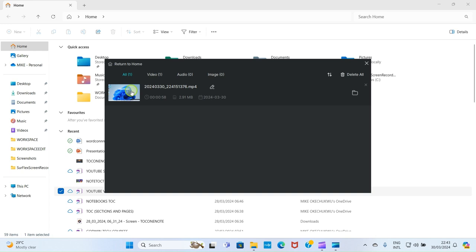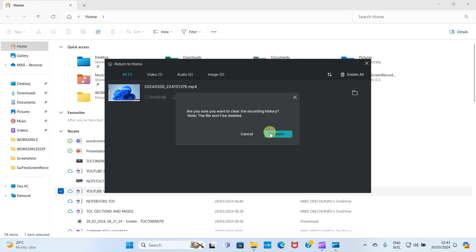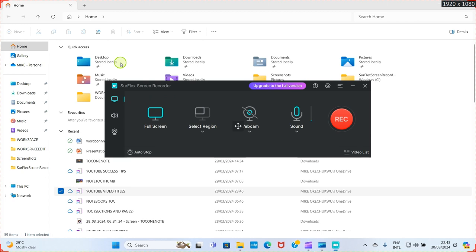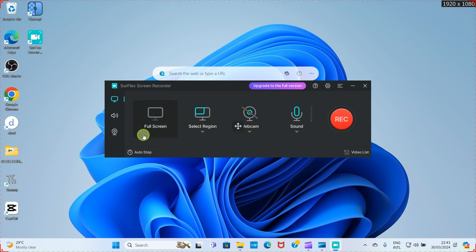If you want to delete the video, you can click 'Delete All,' or click on the video and select the delete option. I'll cancel that. To return to the home screen, click 'Return to Home.' Now if you want to record a section or a region of your PC, you can do that. Click on the Region dropdown.